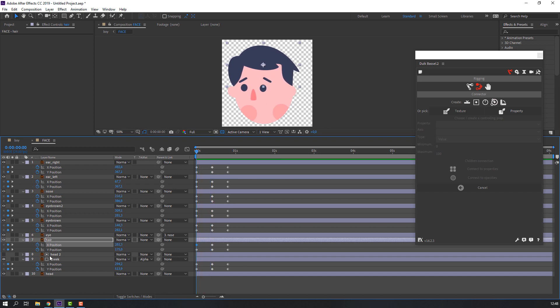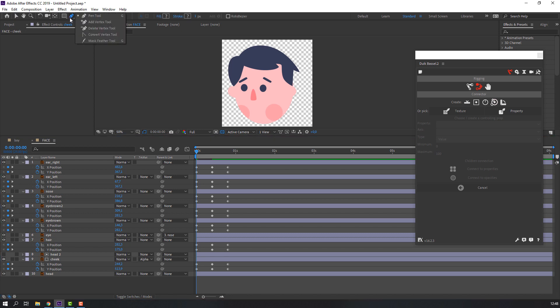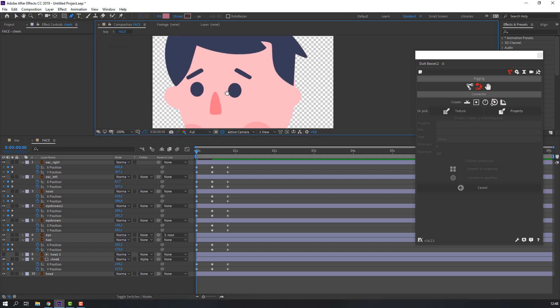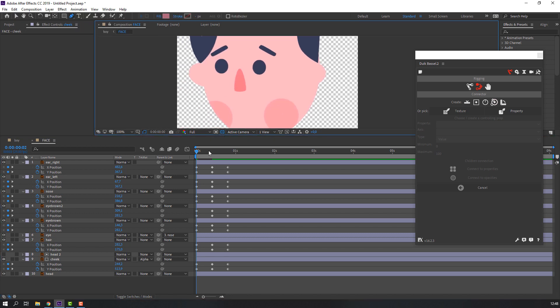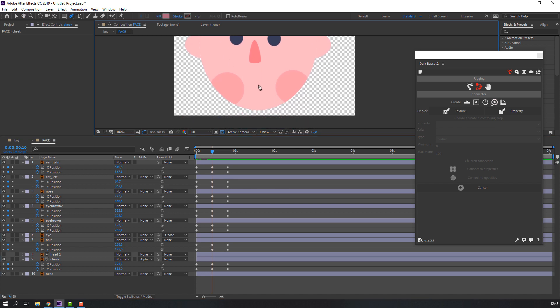Select eyebrow and move to the left. The other eyebrow — move to the left. And the mouth — move to the left. Now let's go to the Pen Tool, go to the center keyframe, and make the mouth shape.